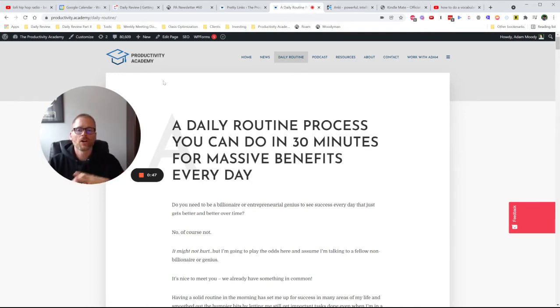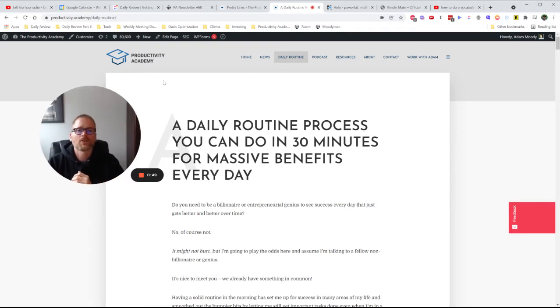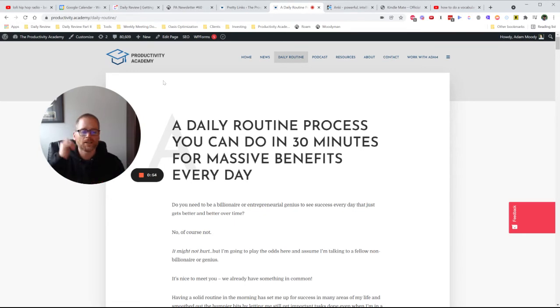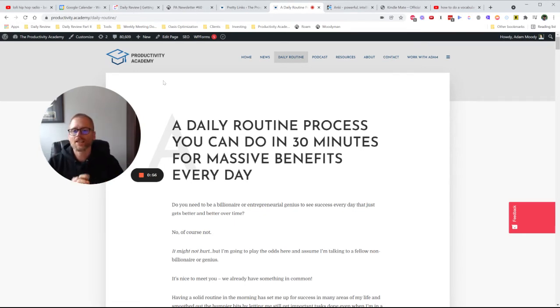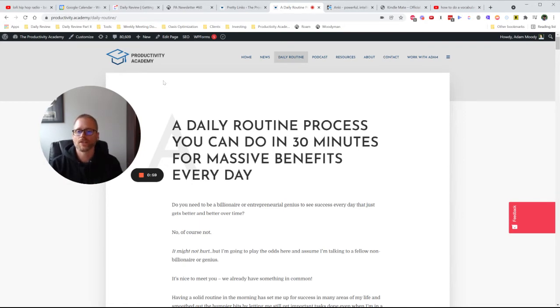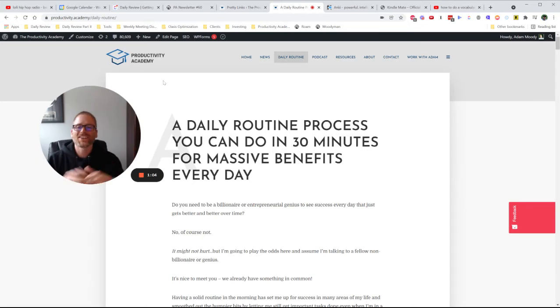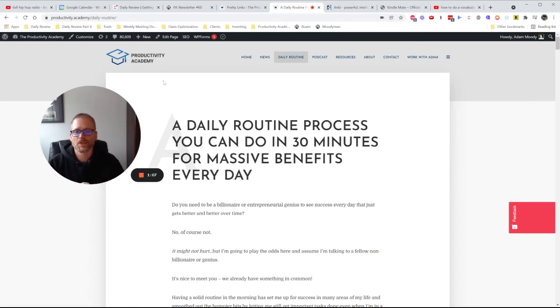But then also we need to be able to take things out. Maybe you had something where you were doing some form of outreach and that no longer really applies. Having a plan in place to say I'm going to try this for something like 30 days can be important. But what I originally got onto this track about was because I've recently added something to my daily routine and I wanted to share it.